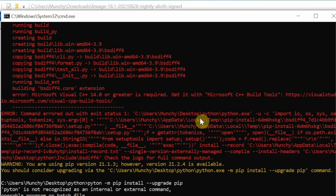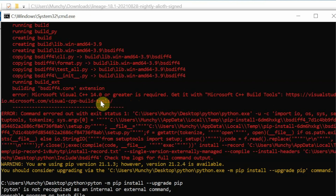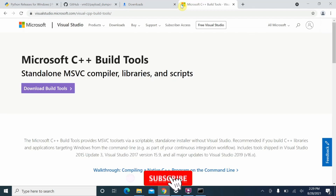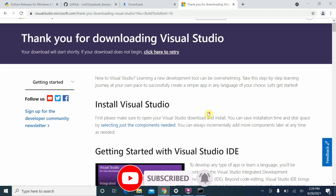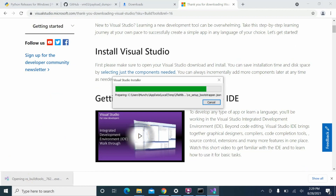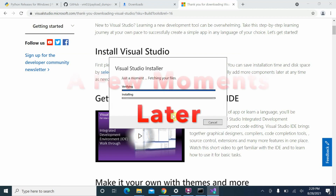We got an error saying 'Microsoft Visual C++ 14.0 or greater is required'. We need to get that from the internet — the URL is shown in the error message. Copy it, open Chrome, paste it into a new tab, and download the C++ Build Tools. Once downloaded, open the installer, say Yes to the prompt, and the Visual Studio installer will start downloading.